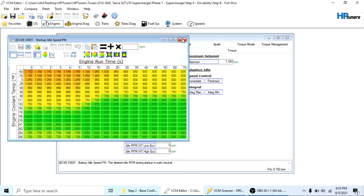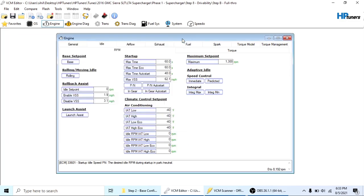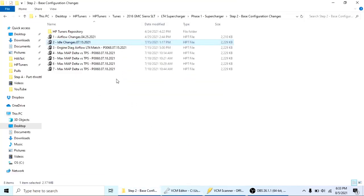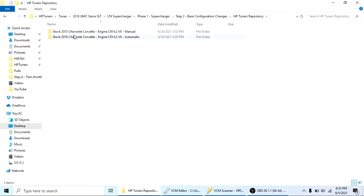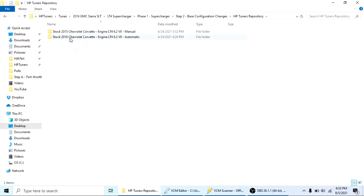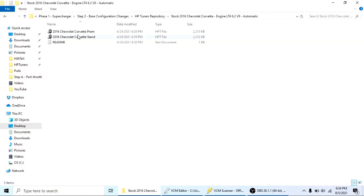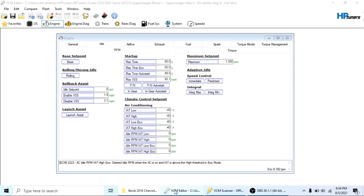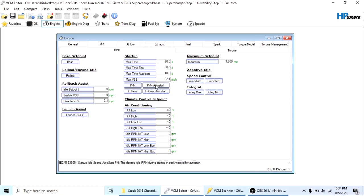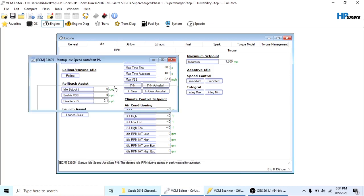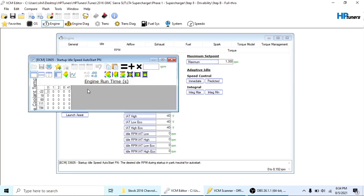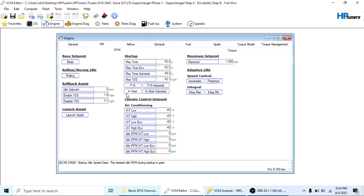So I figured I'd go and look at what the Z06 and LT4 uses for their idle. Using the same methodology from the initial start tune, I went to the HP Tuners repository, pulled down some stock files and grabbed the tables out of that for the idle and made those changes for the park neutral and also for in gear. So that was one thing that really helped out with idle.